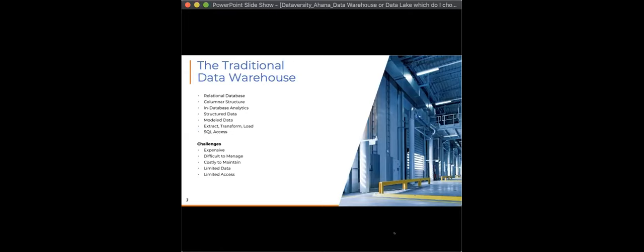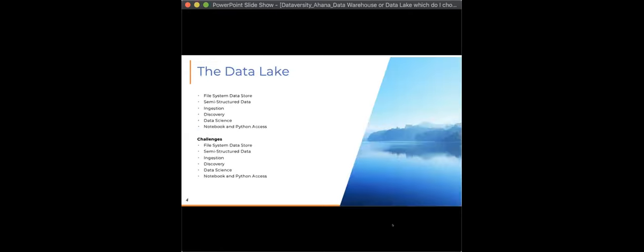The challenges of data warehouses — and they still kind of are — is that they're expensive, very expensive actually. They can be a little bit slower, difficult to manage, and very expensive to maintain. They also provide access to just a limited amount of data.